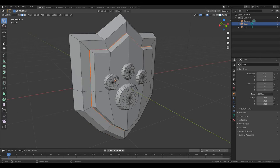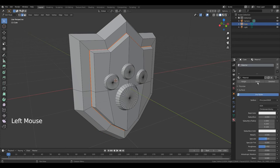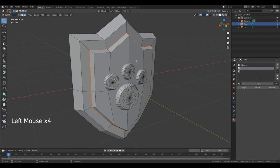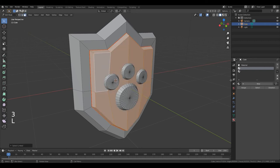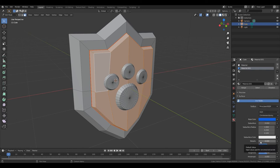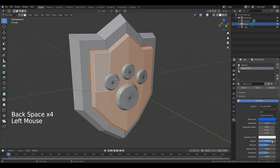Now go to Material Properties and create two new slots. Select the second slot. Move your cursor over this part in the 3D viewport. Press 3 to go to Edit Faces and press L. Click New, change the color — something like that — more metallic. Then press Assign.